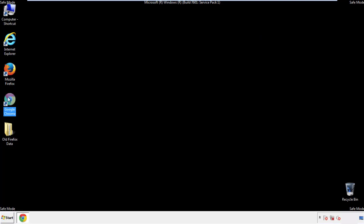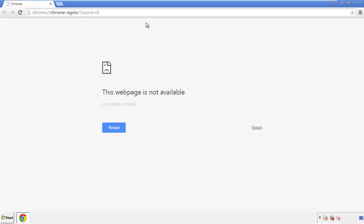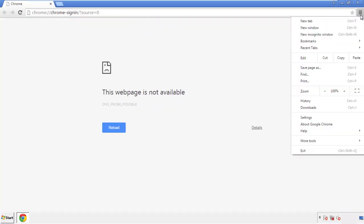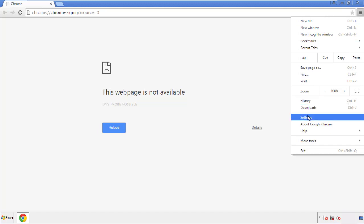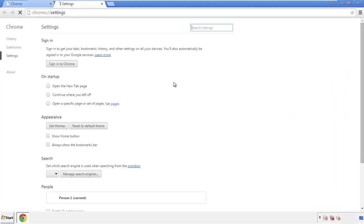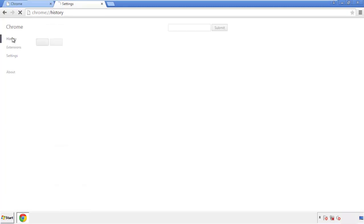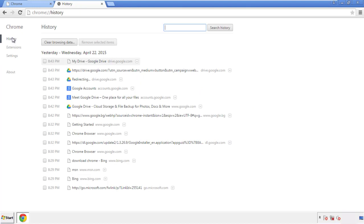Now for Chrome — open the application, it doesn't matter from where. Under the Menu button, click on Settings, then History and Clear Browser Data.